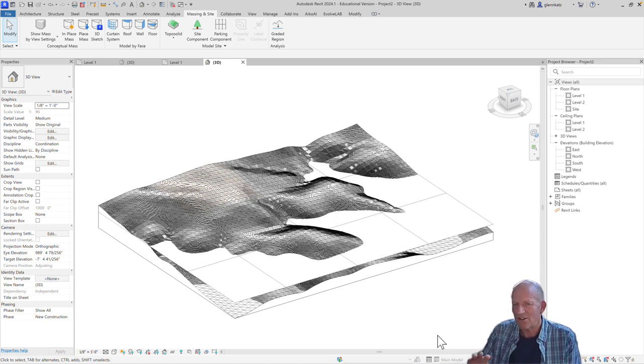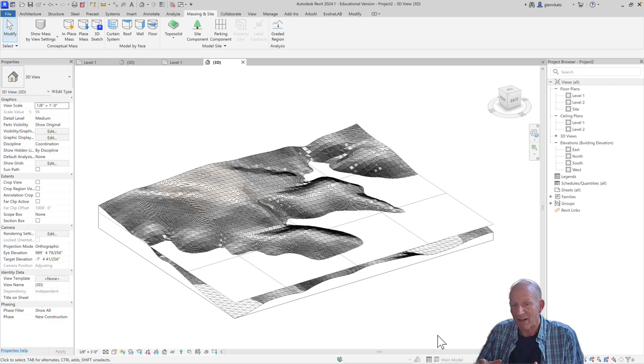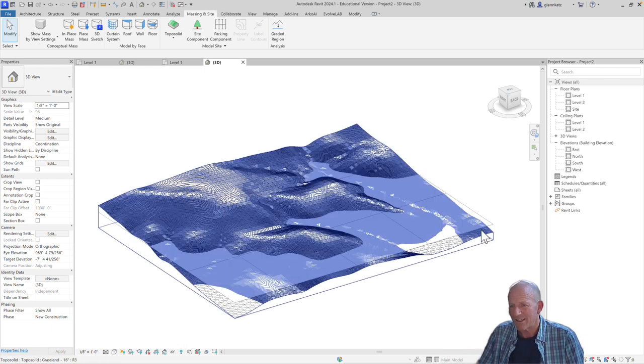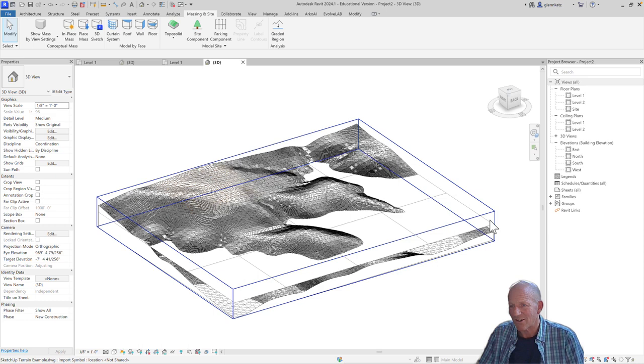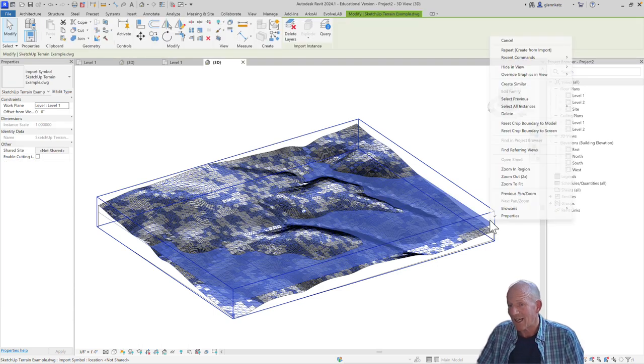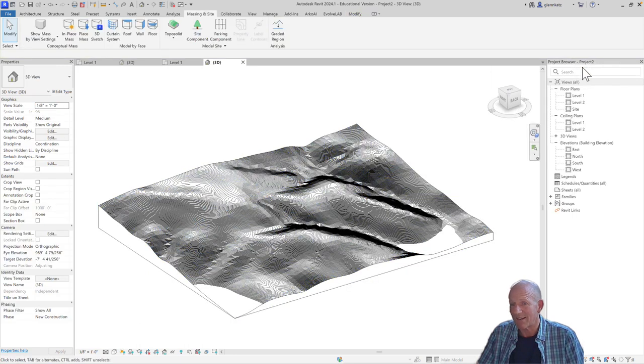Now, it's a little hard to see the toposolid because that DWG file is still hanging around too. So what I can do is either choose that and I can delete it, I can hide it if I want to, really whatever I want. Let me just go ahead and hide it right now.